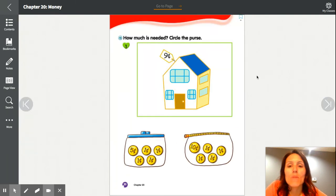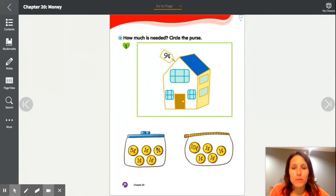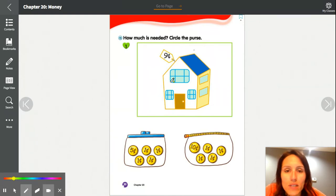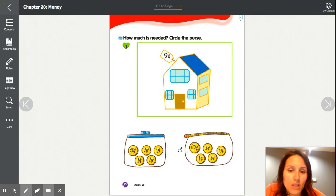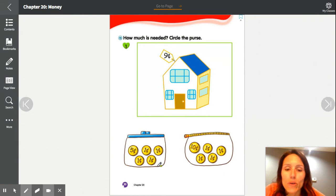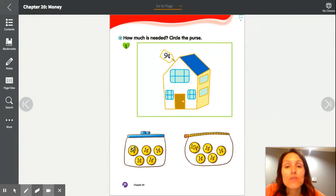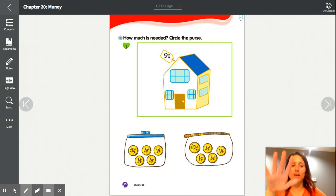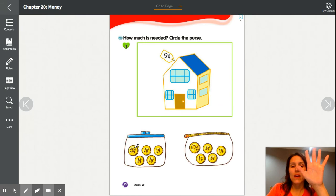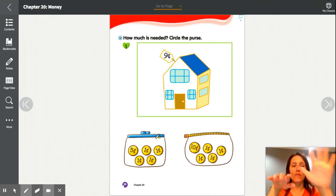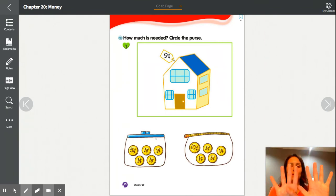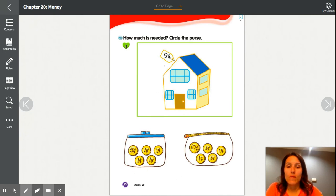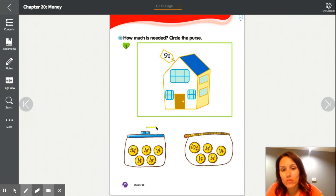The last page is about how much money is needed to buy objects. We have a house worth 9 cents and two coin purses to choose from. For the first coin purse, notice not all coins are worth 1 cent — there's a 5-cent coin and four pennies. Counting on from 5: six, seven, eight, nine — that's 9 cents, which matches the house. Go ahead and circle that coin purse.